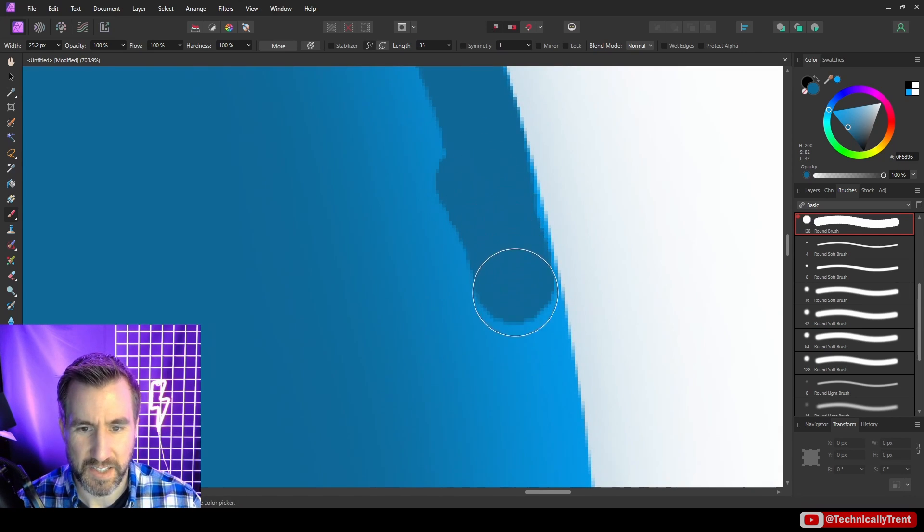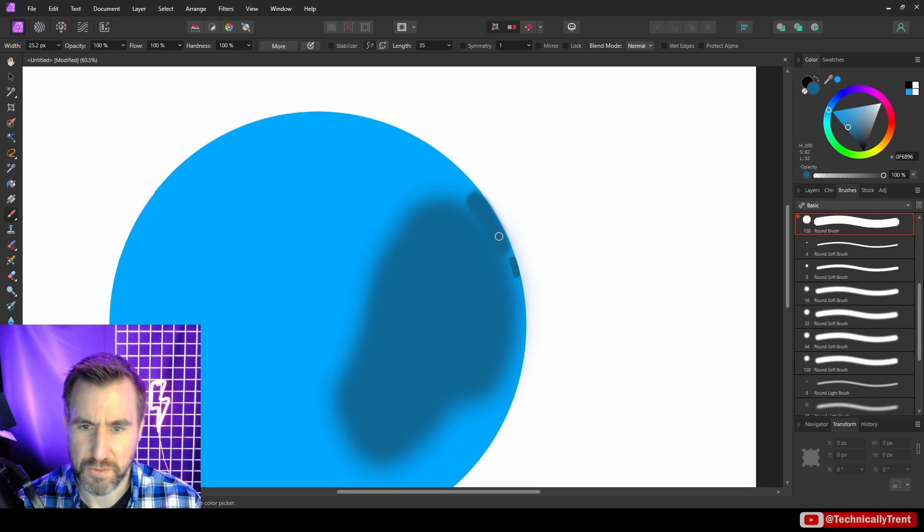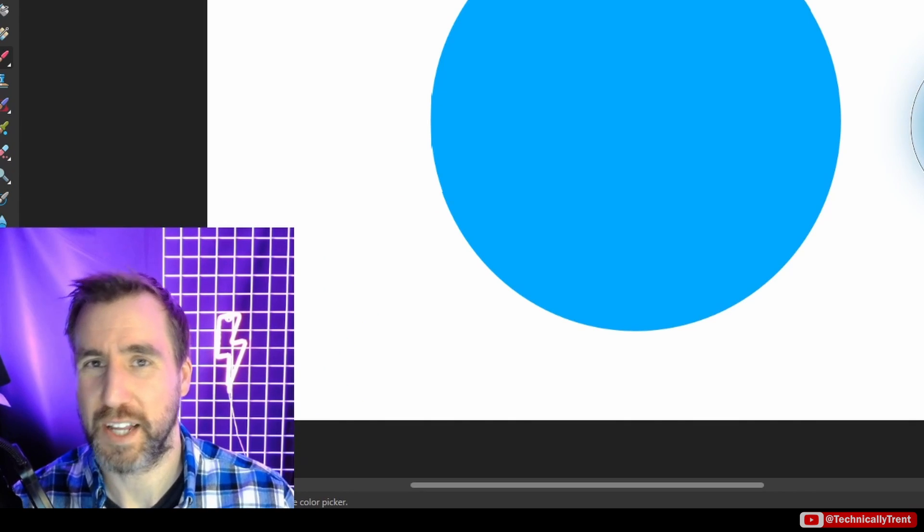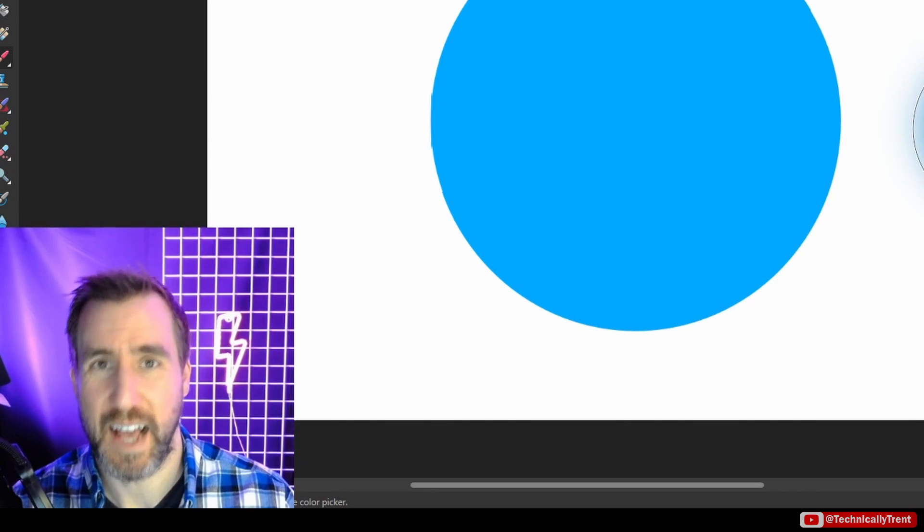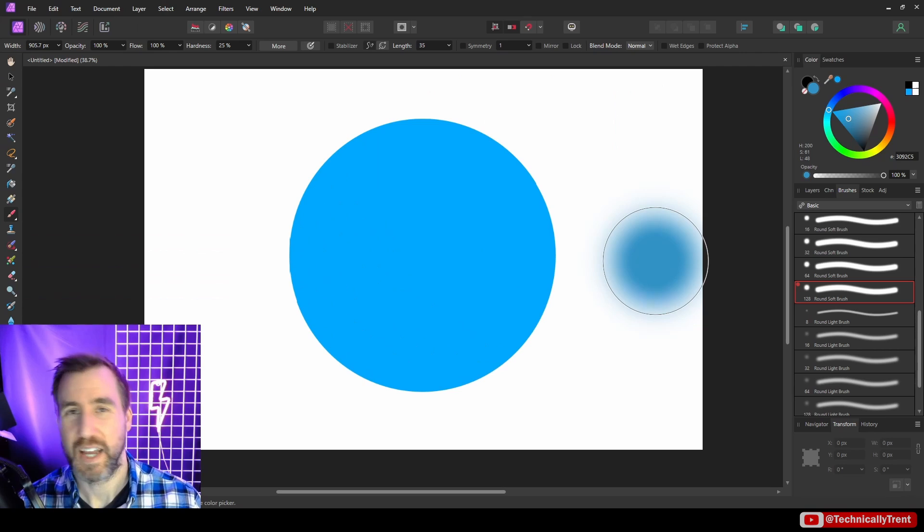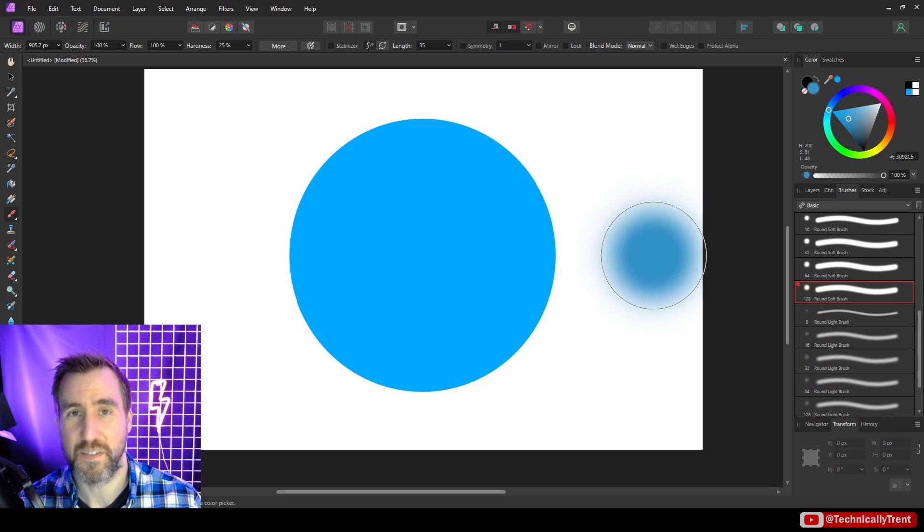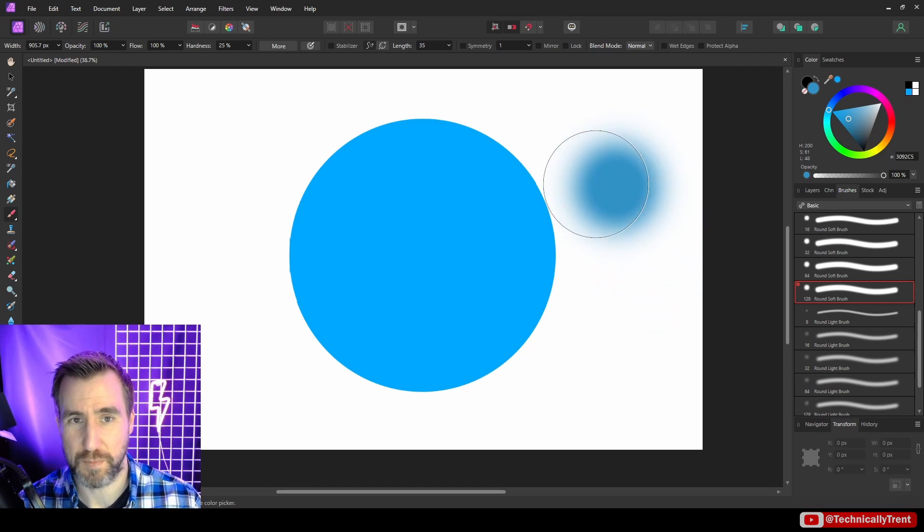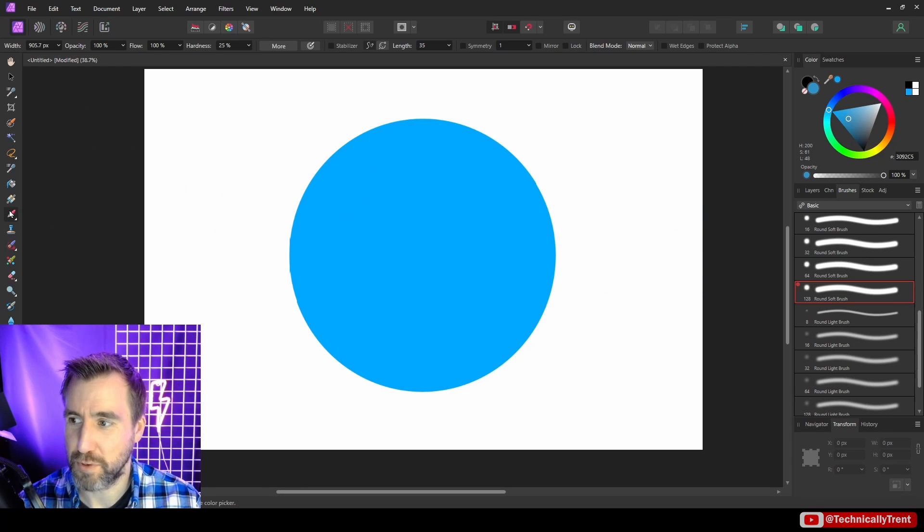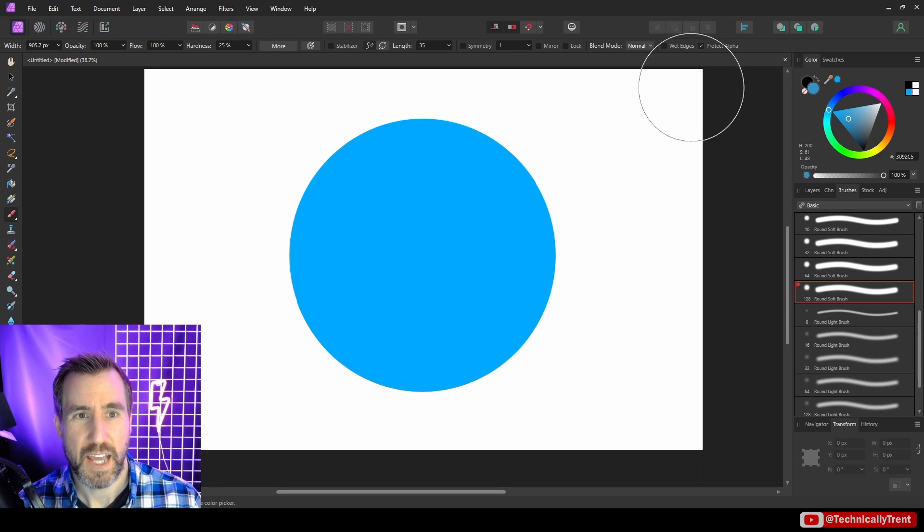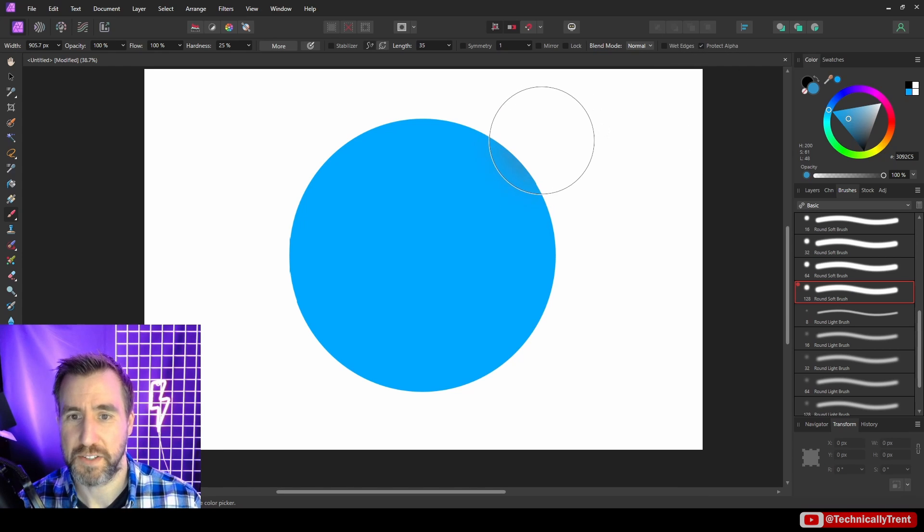Let me undo this. To make my life easier, what I can use is the protect alpha feature, and that's a function of the brushes in the affinity programs. So I have my brush selected here. What I can do is I can check protect alpha and watch what happens when I paint over my sphere.